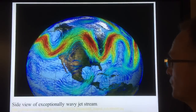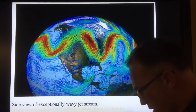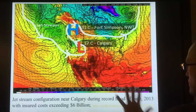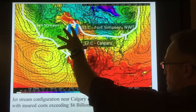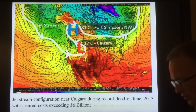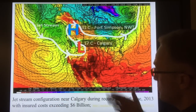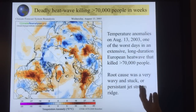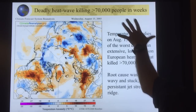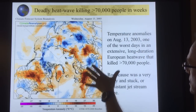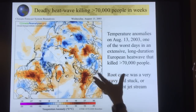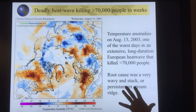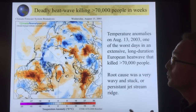Here's a side view of an exceptionally wavy jet stream — one hook that persisted for many days in June 2013, causing tremendous torrential rains that flooded downtown Calgary, with insured costs exceeding $6 billion. We can relate many extreme weather events to jet stream behavior. This deadly heat wave killed over 70,000 people in a matter of weeks across Europe — most deaths in France — due to a persistent wavy jet stream ridge.